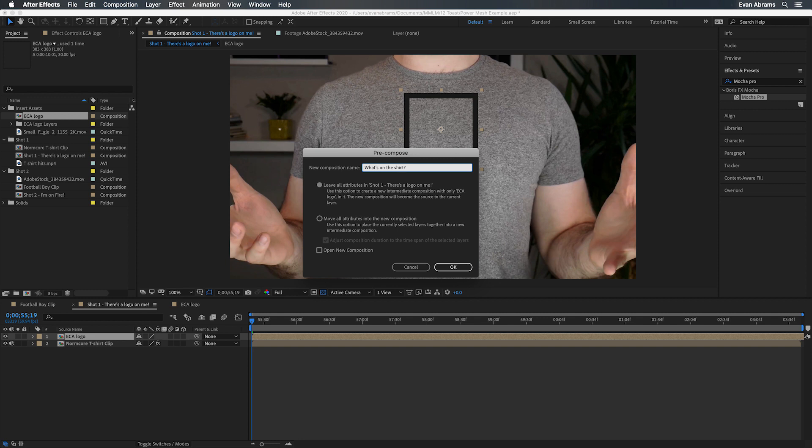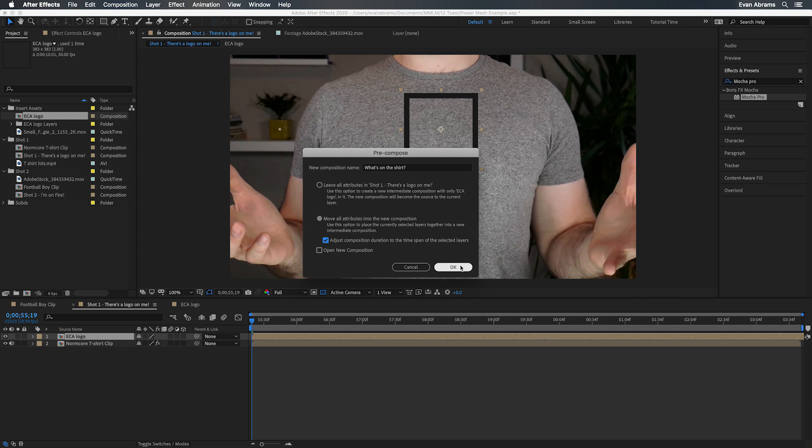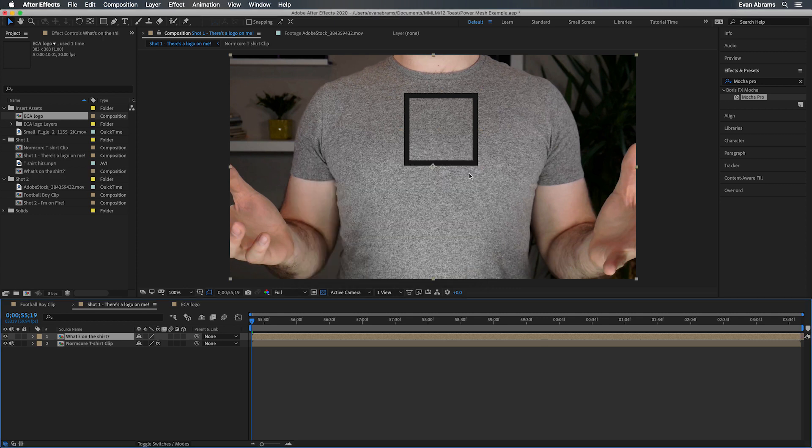Now I'm going to pre-compose this logo. And if there were other elements we wanted to put on here, we'd pre-compose those along with it. We're going to make sure that we're moving all the attributes to the new comp, meaning that this comp I just made is going to have the same frame size as this comp here, where the data is coming from. Making sure these things line up is going to be important.